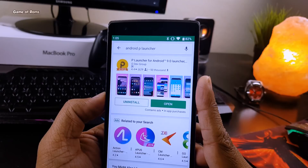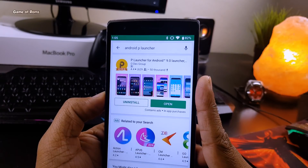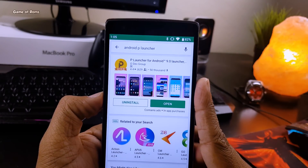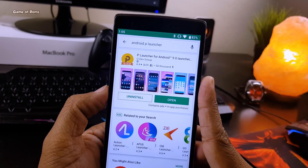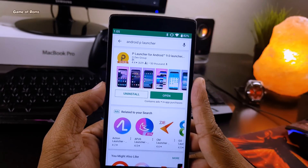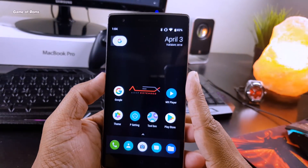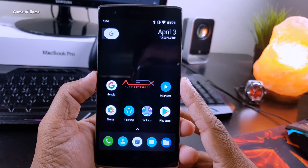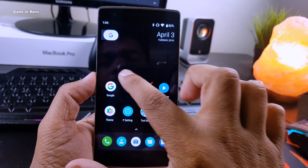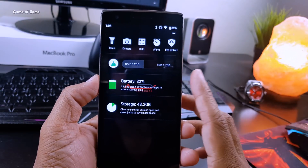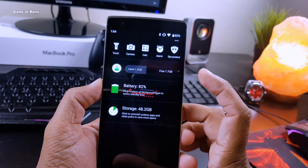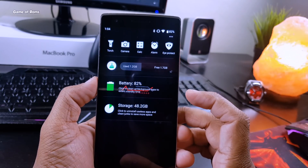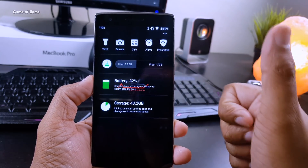For the launcher, I am using P Launcher for Android 9.0 — you can find that in the description box below. What's good about this launcher is its Android P look, and when you swipe right, instead of taking you to Google Now, it shows your phone's remaining RAM, battery, and storage.